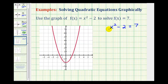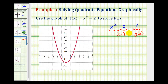We're already given the graph of f of x equals x squared minus 2, which is the left side of the equation. Now what we're going to do is set the right side of the equation equal to g of x. So we'll graph the function g of x equals 7, and then these two will be equal where the functions intersect. g of x equals 7 is a horizontal line passing through the y-axis at 7, or this horizontal line here.